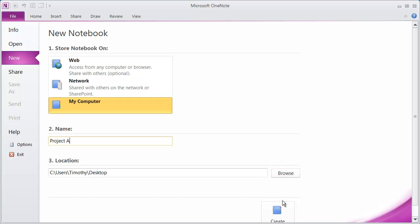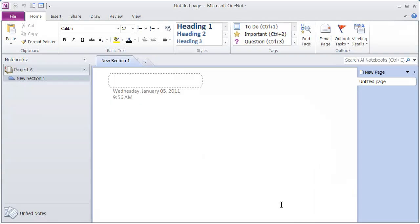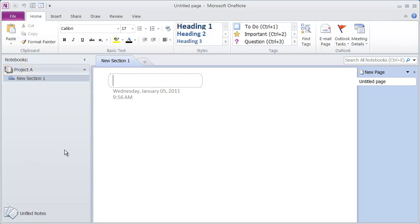I'm going to go ahead and click the Create button. I need to scroll down here a little bit more. You'll see the Create Notebook button right here. I just go ahead and click on that. And I now have a notebook over here in my navigation pane called Project A.